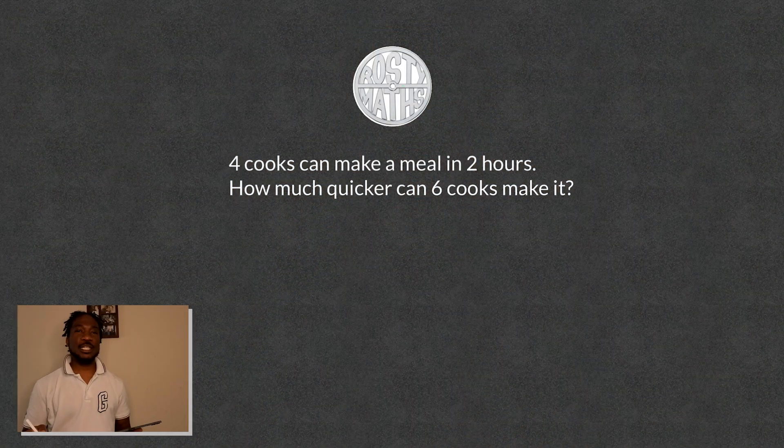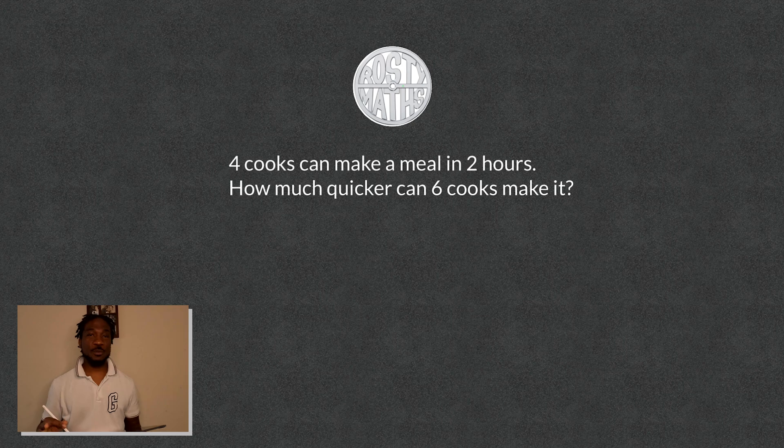Hello everybody, welcome back to the Rusty Matz channel and welcome to this series on proportion that I have been doing. This is pretty much the last video I'm going to do for the time being on proportion, then I'm going to move on — I'll come back to direct and inverse variation, so look out for those videos coming up real soon. In today's video we're going to talk about inverse proportion.